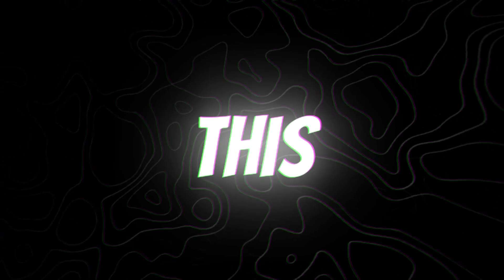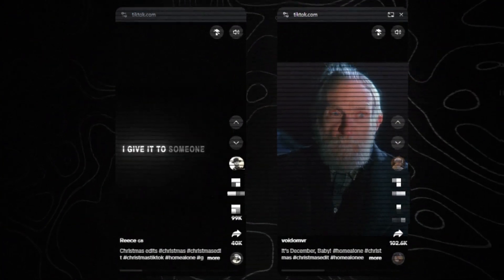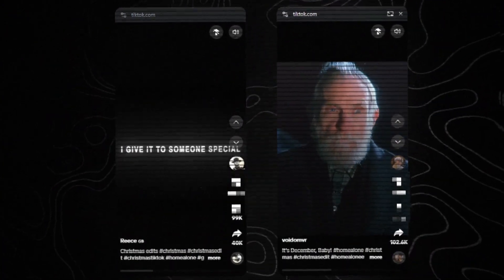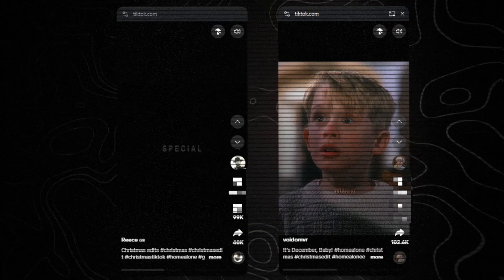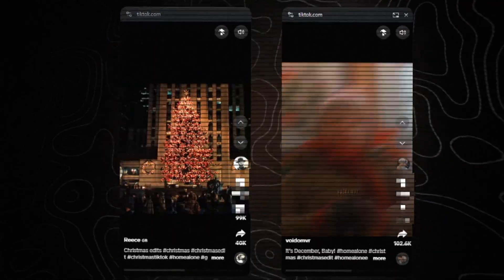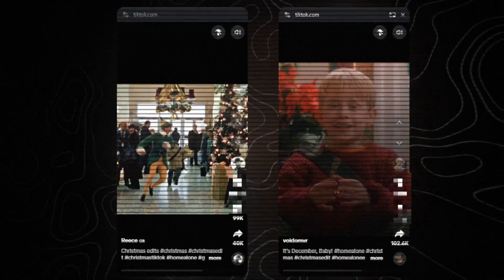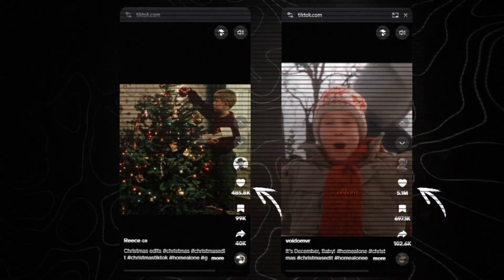Before starting the video, watch this. Watched? Now take a look at the likes.